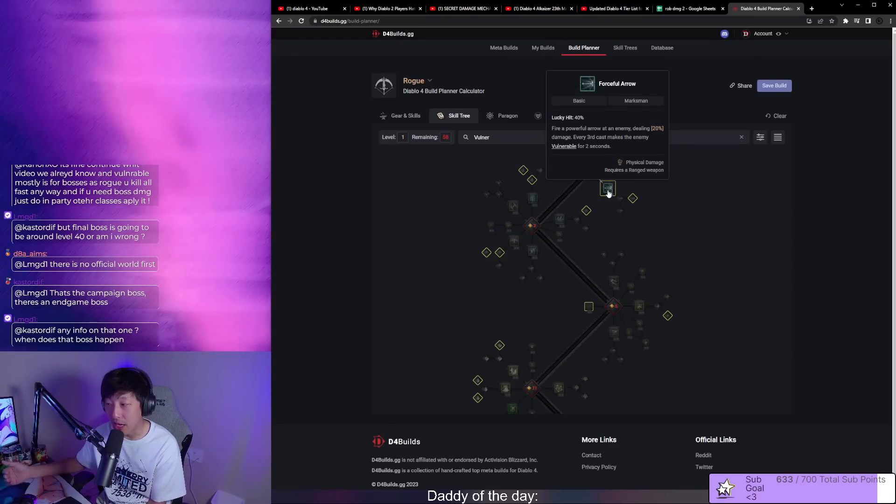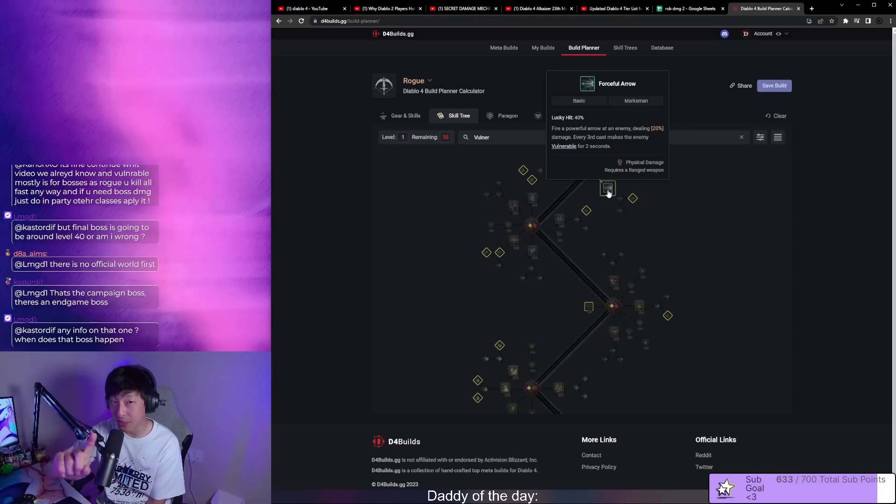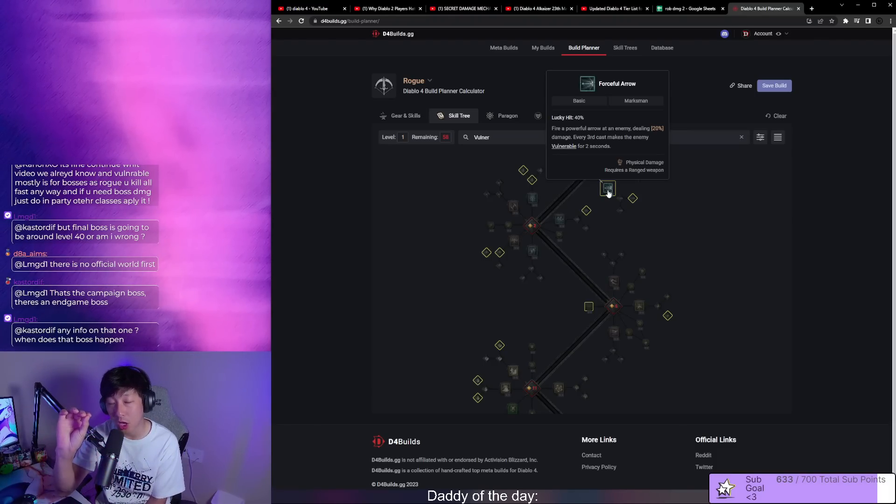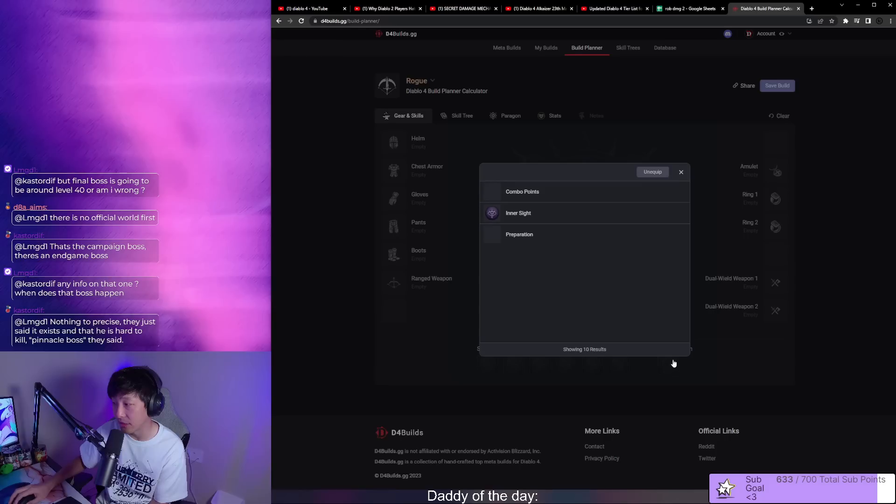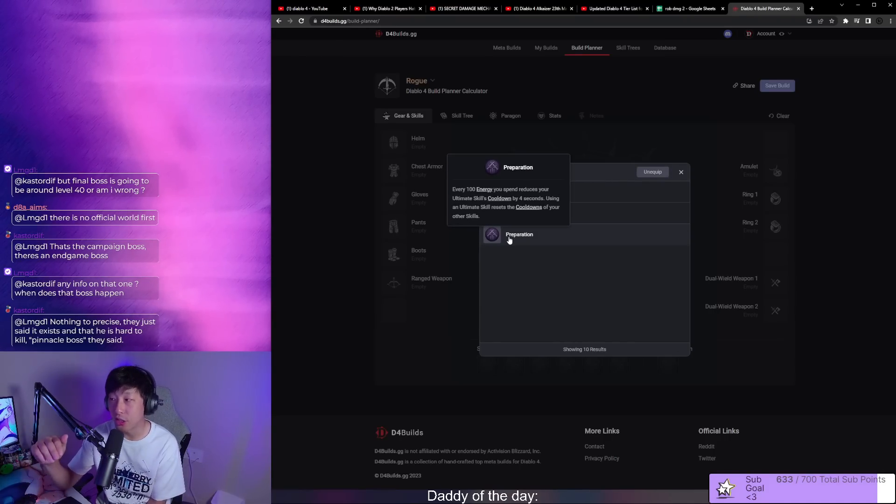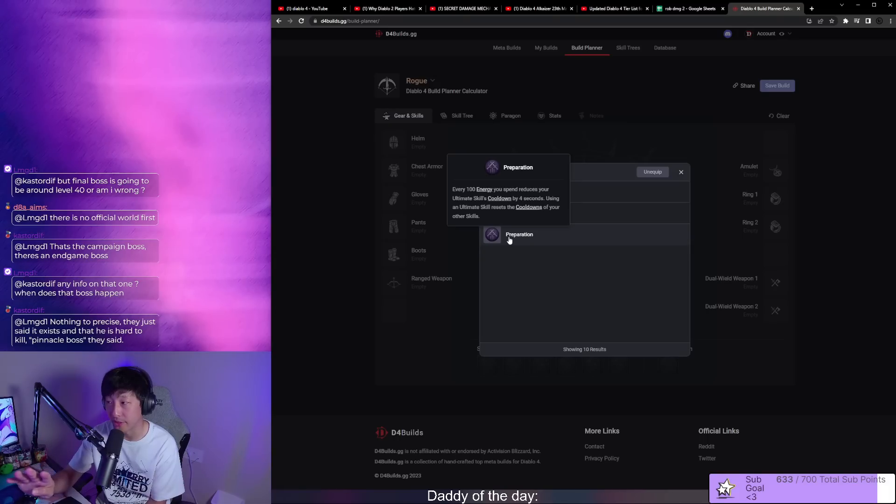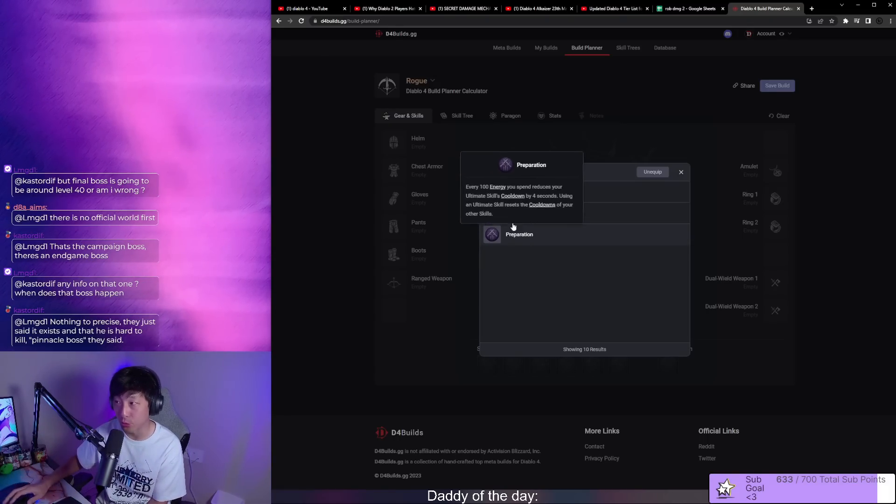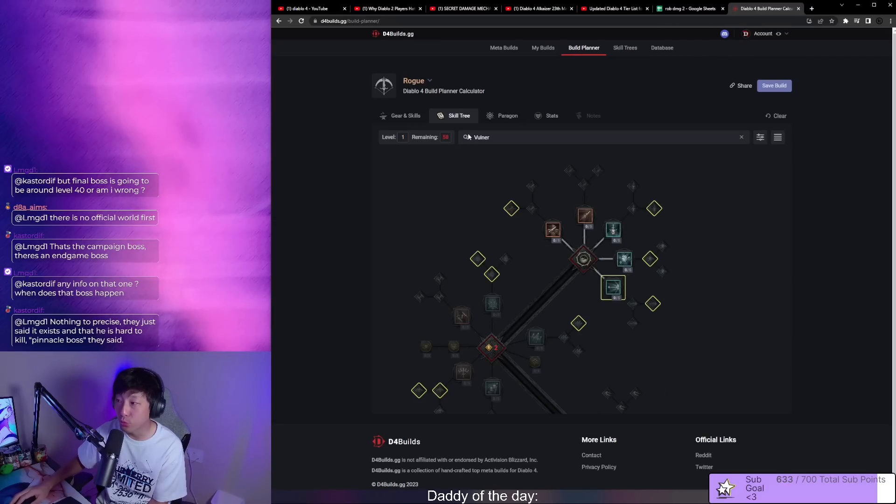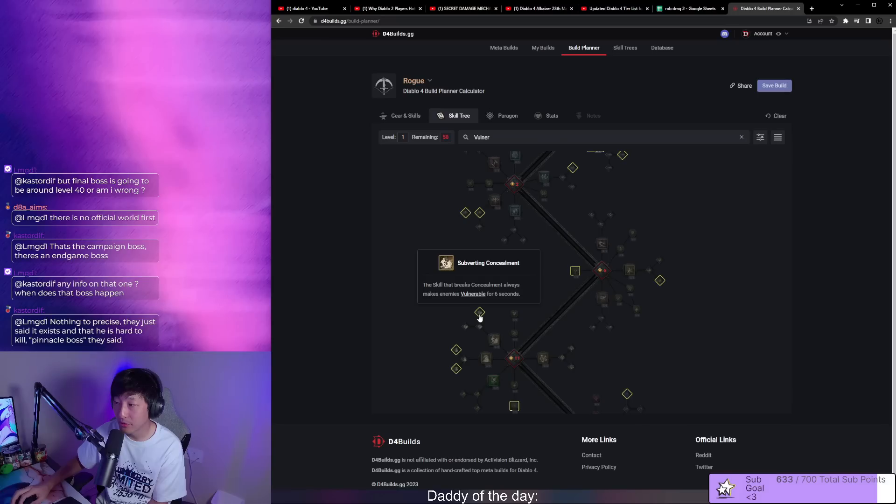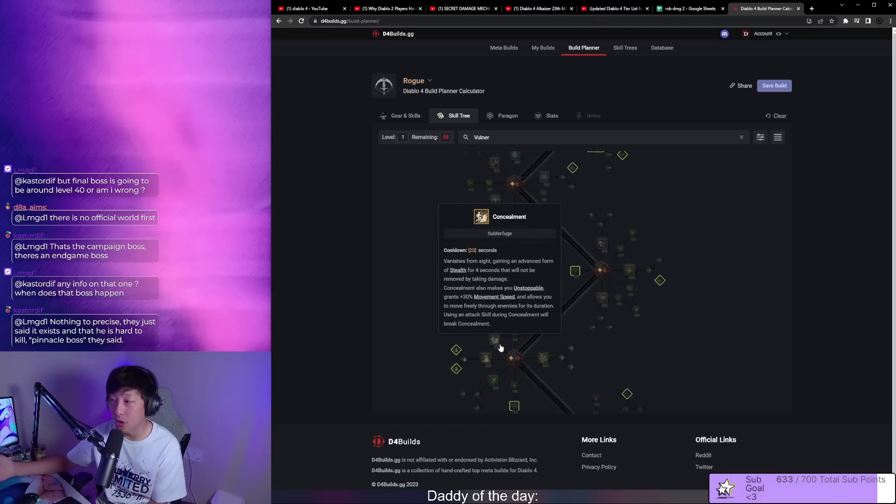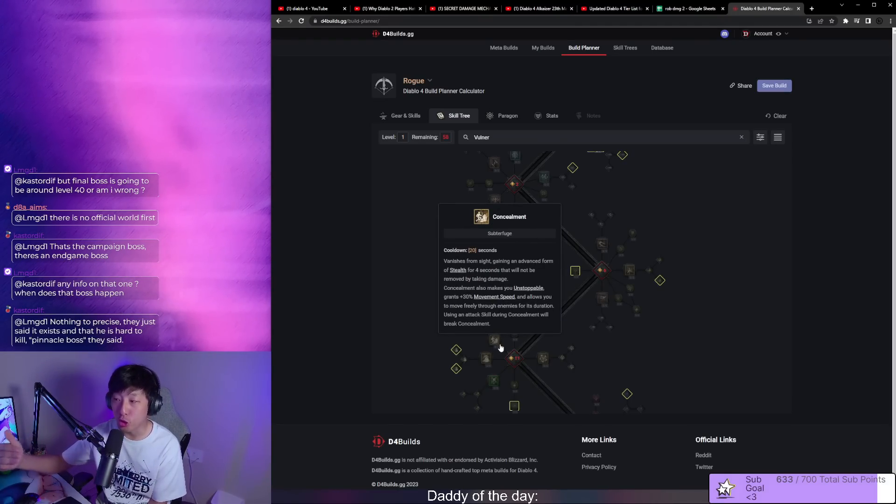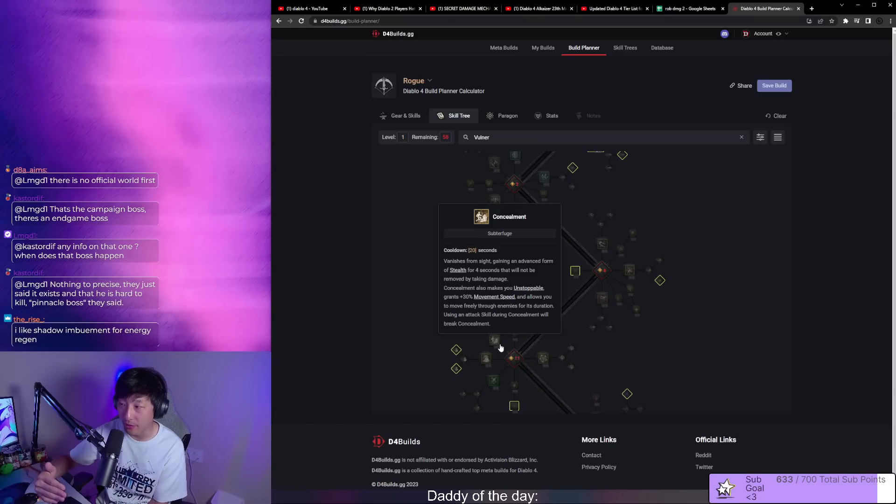Every time you use a hundred energy, you reduce your ultimate skill cooldown by four seconds, and then ultimate skills reset your cooldown. So in order for me to reset this cooldown, I need to use an ultimate, but in order for me to use an ultimate I need to reduce that cooldown.